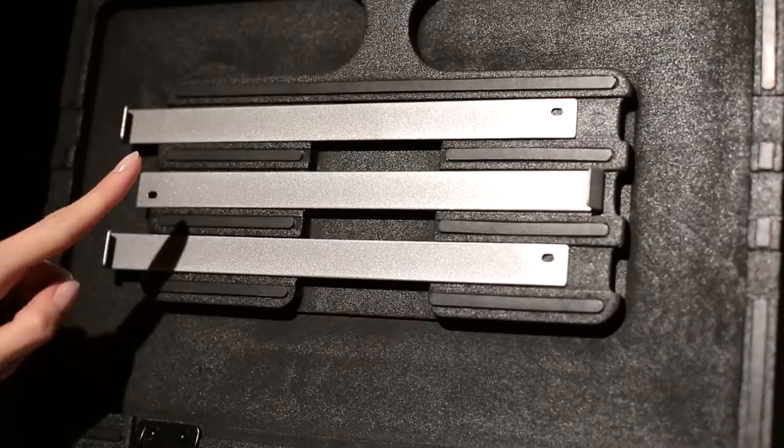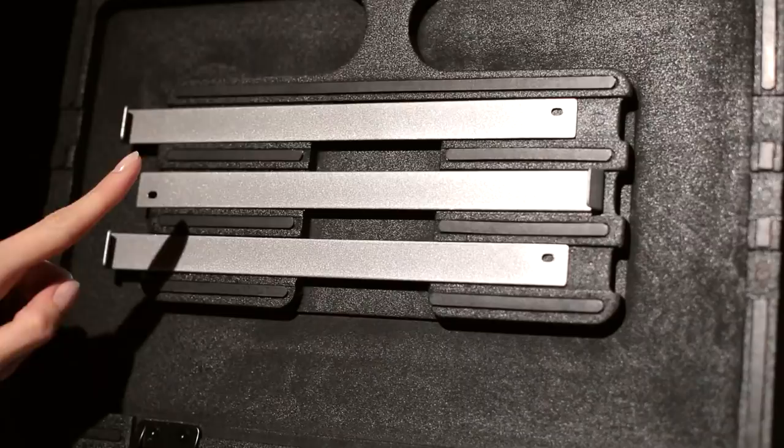To secure your panel, first place it on the lower lip of the lid and push the slides into place.